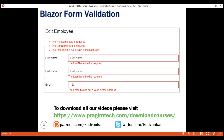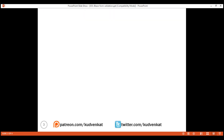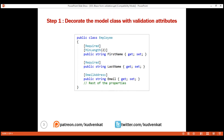There are two simple steps to implement model validation in Blazor. First, decorate the model class with the validation attributes.